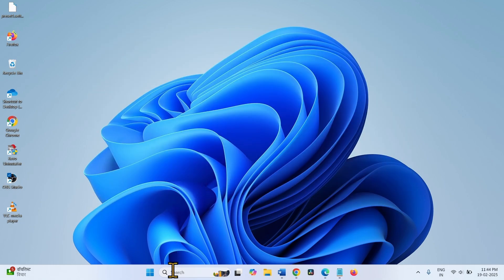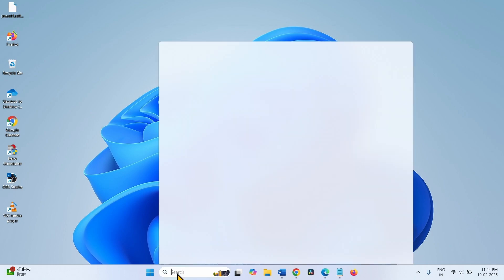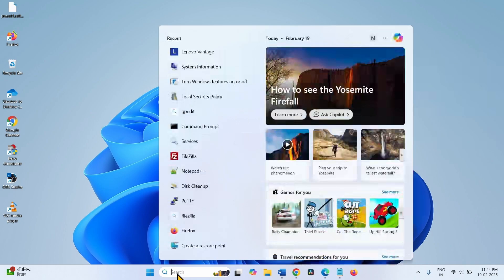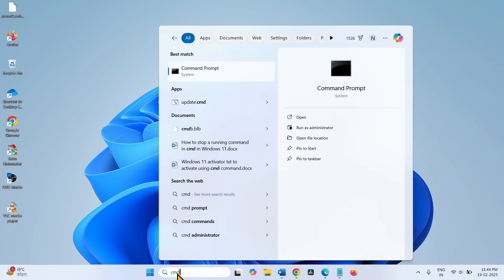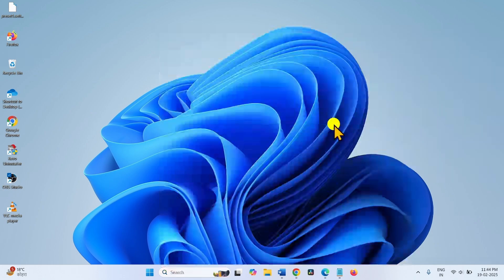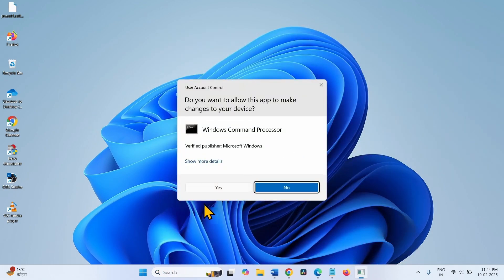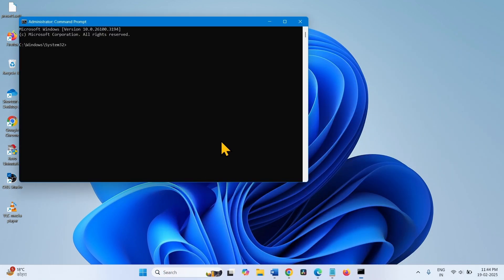Click on search, type CMD. Select run as administrator. Click on yes to open the command prompt.